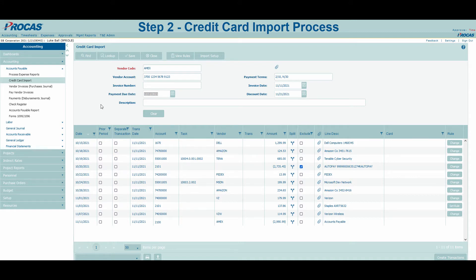That is because I have preset rules to recognize recurring charges on my credit card. On the right, the buttons that display 'change' signal that I have a rule set which can be modified as needed. However, the row with Staples in the line description does not have a previously set rule — let's create one for it.